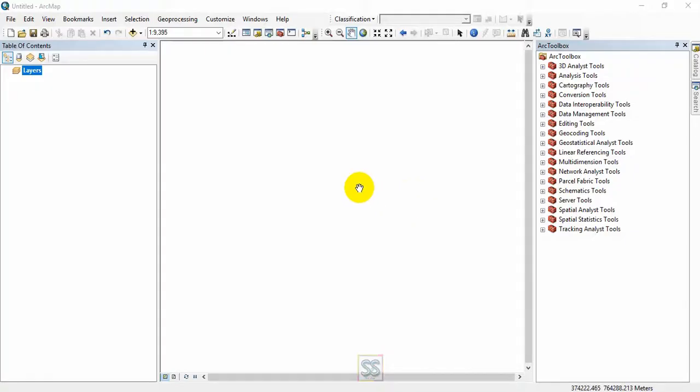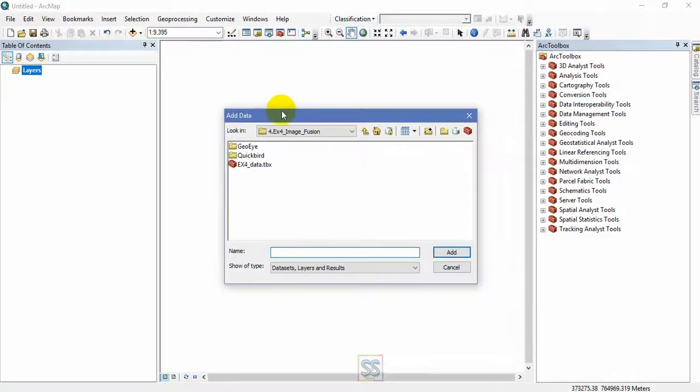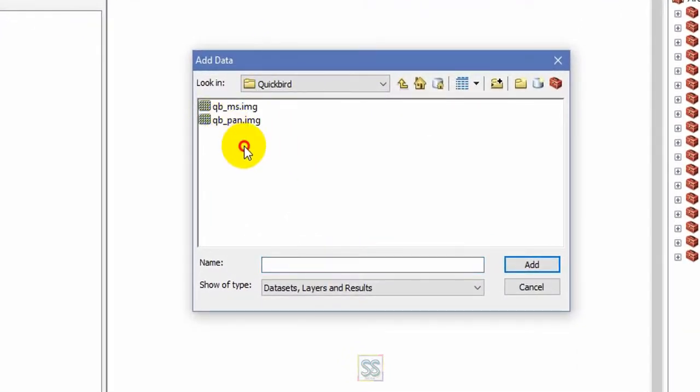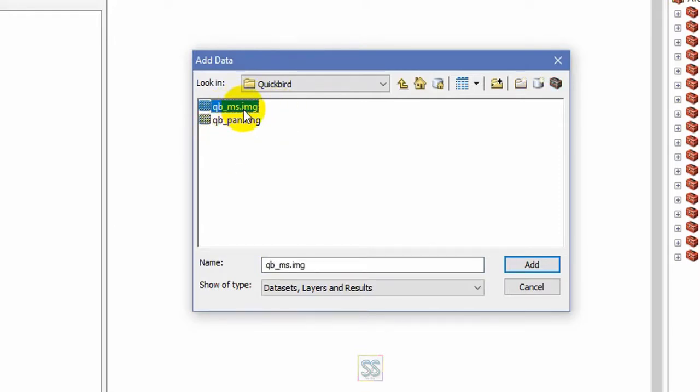I'm going to add my data here. Go to my folder Quickbird. This one, I have Quickbird satellite images which is a multi-band image and one is a panchromatic image.